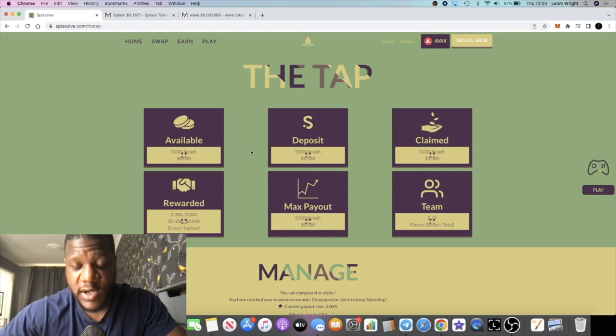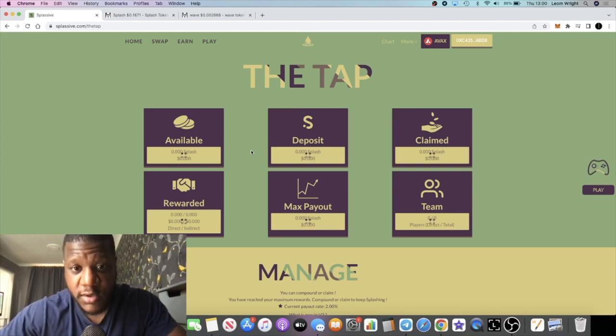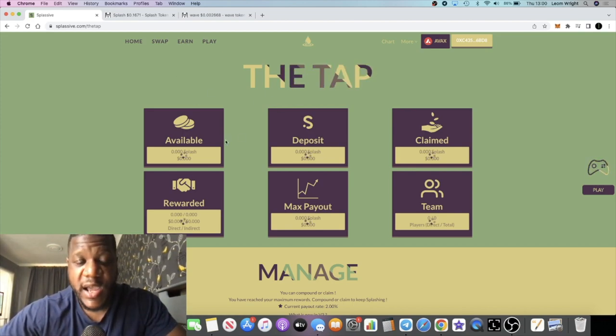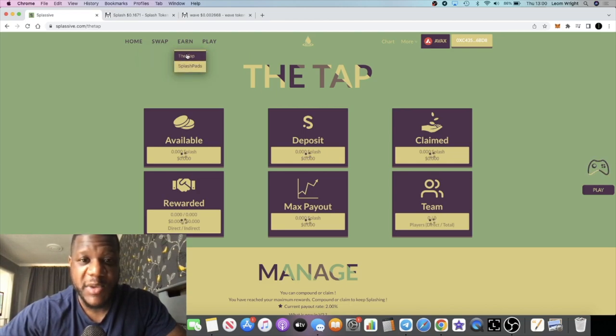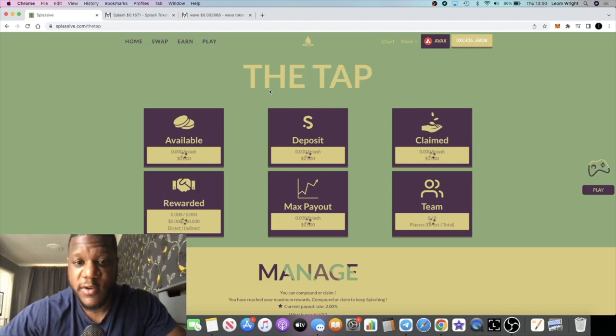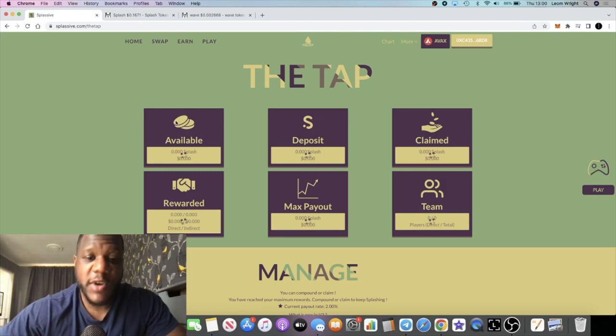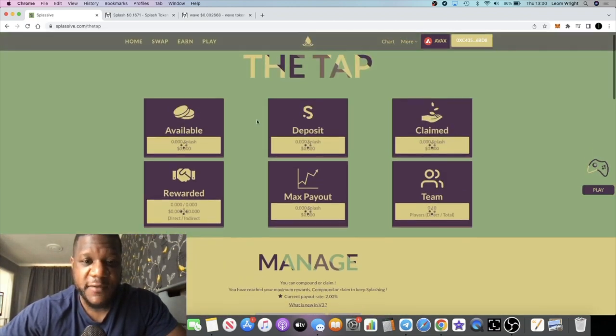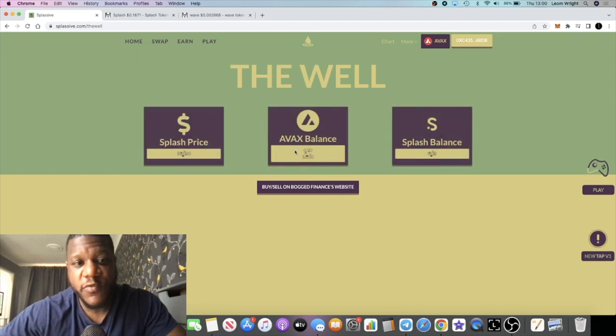I really like Splassive, so hopefully they can continue to develop and deliver, we can see higher prices, and everyone will be happy with their position in Splassive, me too, me included. I just wanted to give you a quick update on Splassive. Of course I recommend doing your own research, don't risk more than what you can afford to lose.